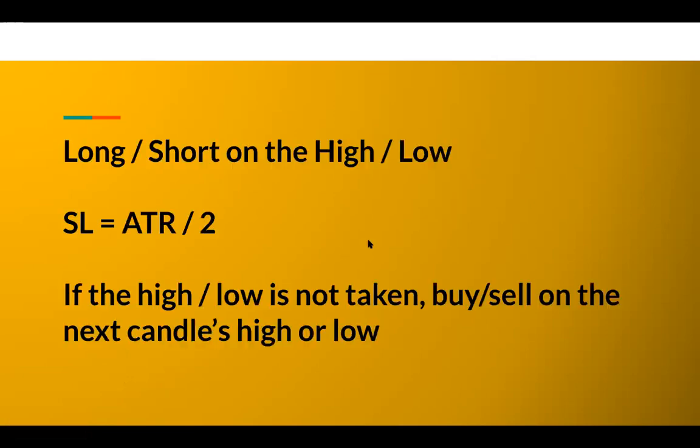The opposite of this is called the mother candle child candle or the inside bar formation. We can also call it as an outside bar strategy.